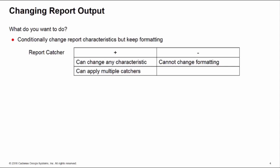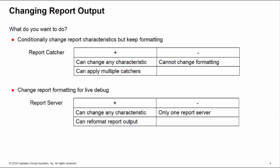We need to be careful about what we're doing here. If you want to change the report characteristics but you're happy with the formatting of the report output, we can use a report catcher. These can change any characteristic, and we can have multiple catchers applying to different parts of our hierarchy, but you can't change the report format.